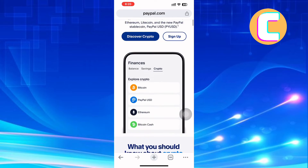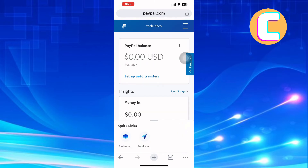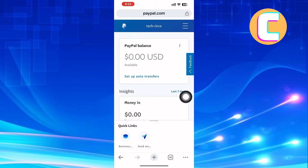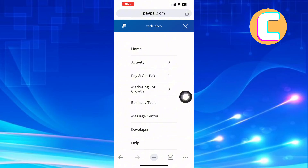Exit this page and log into your PayPal account just like I have done. Once you are on the homepage of the application, tap on the menu icon. It is the icon that appears at the top right corner of the screen.